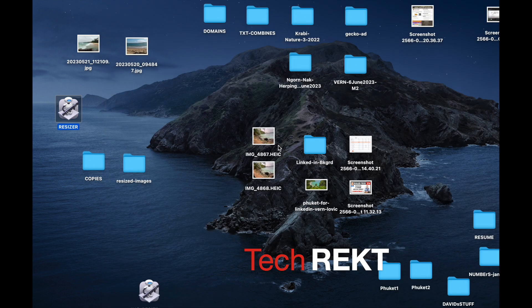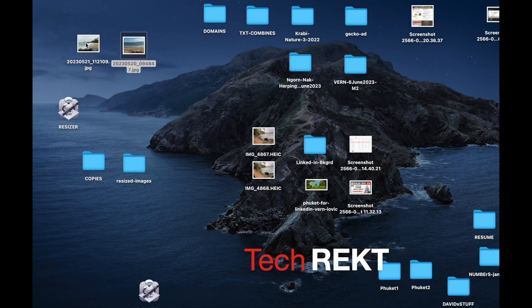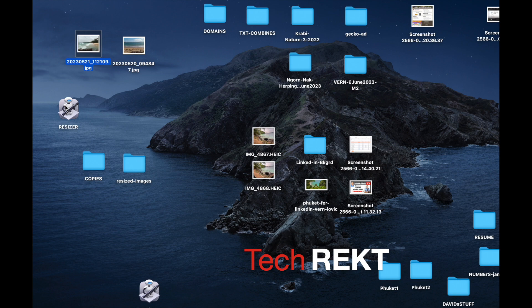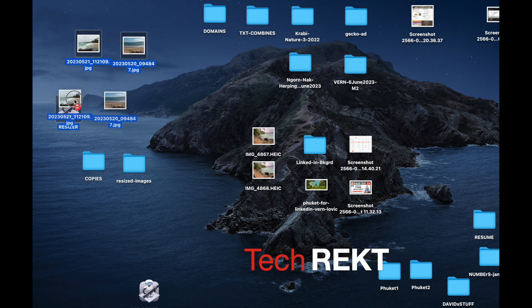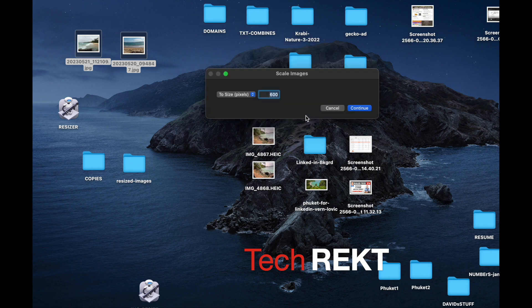Here on my desktop I have two JPEG files, both bigger than 1,200 pixels. You can drag one file and drop it on the app icon, or drag two or more — it all works. I'll draw a box around both JPEGs and drag them onto the Resizer app. It prompts: 'Resizer would like to access files in your Desktop folder' — this is a macOS security thing, just click OK.